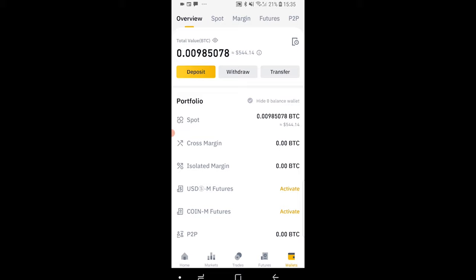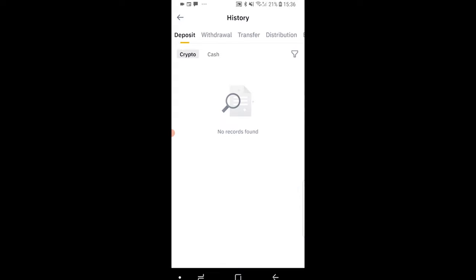Then at the top of transfer in the top right hand corner you're going to see a paper icon. So you can go and click on that and it will open up your history.